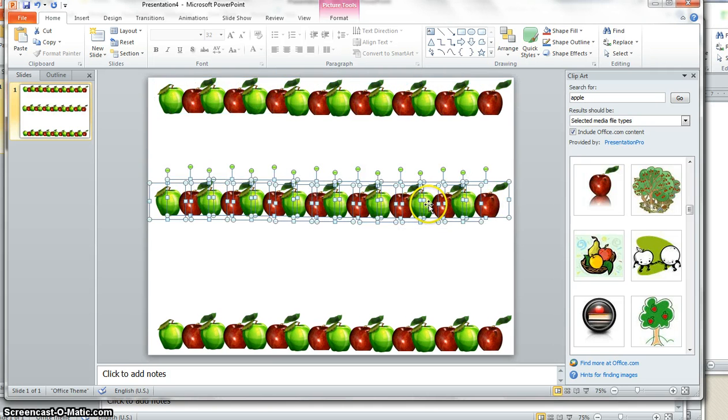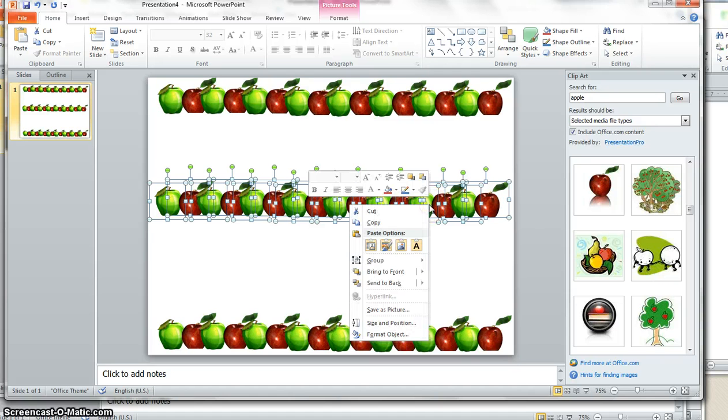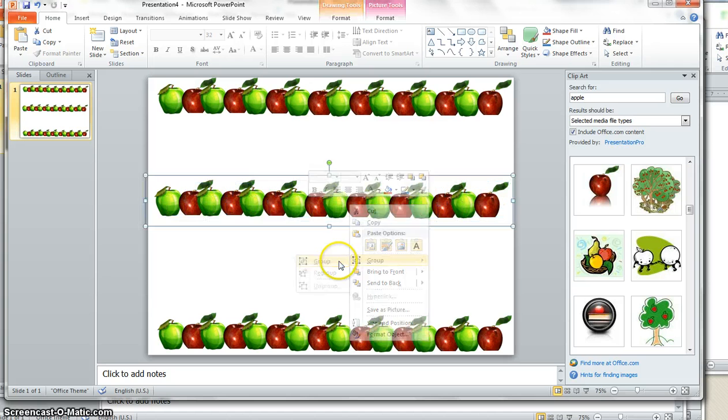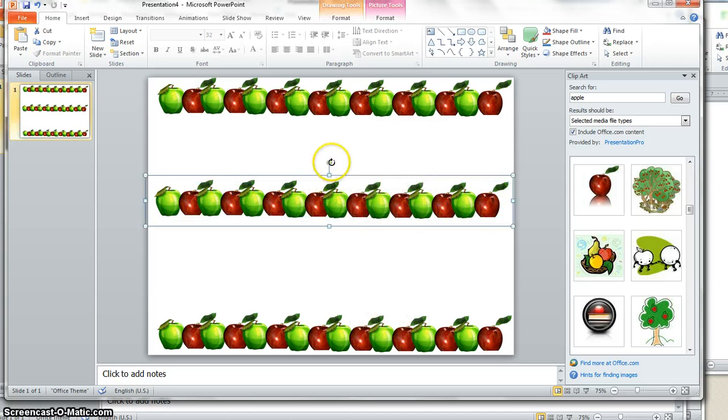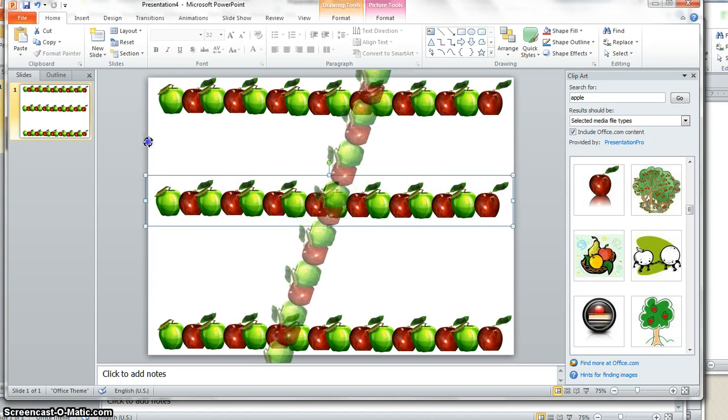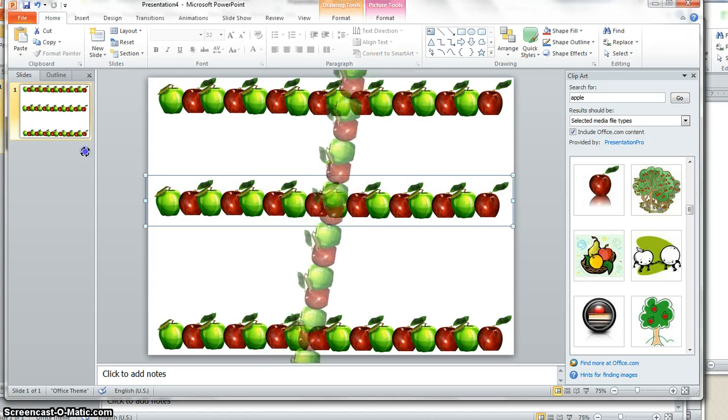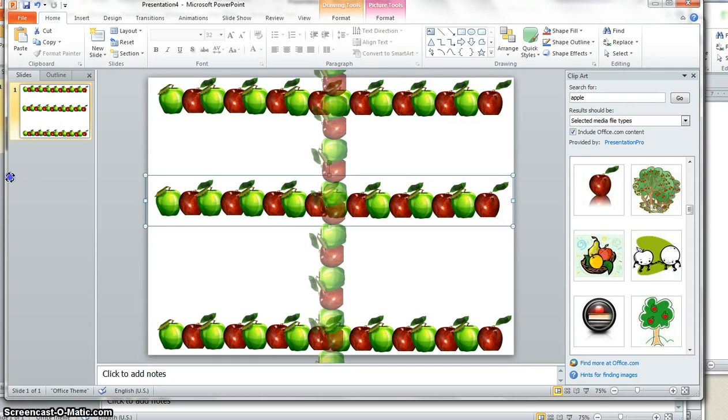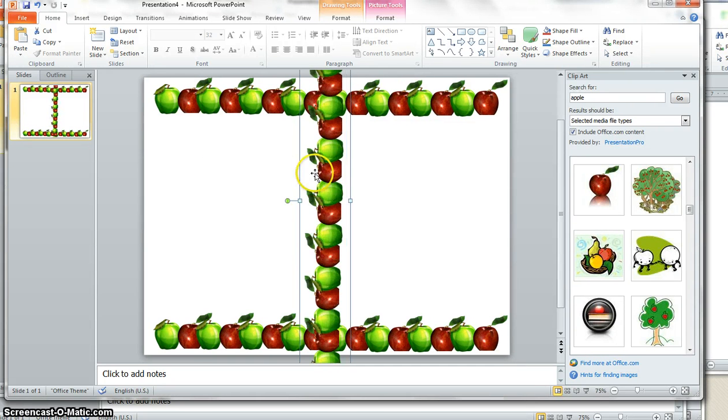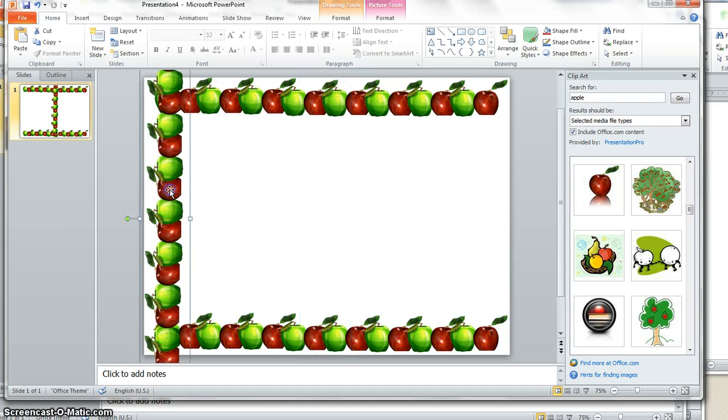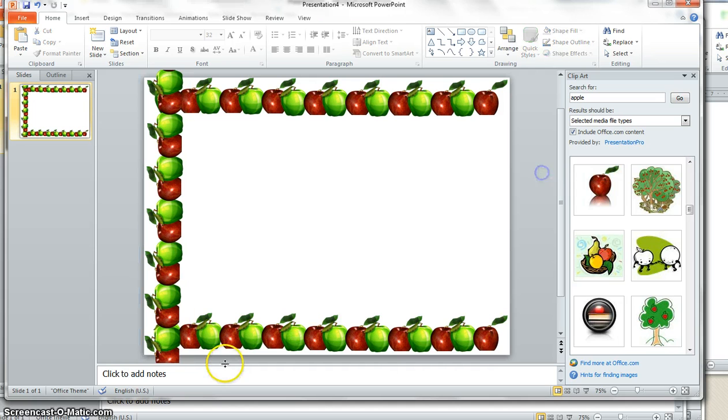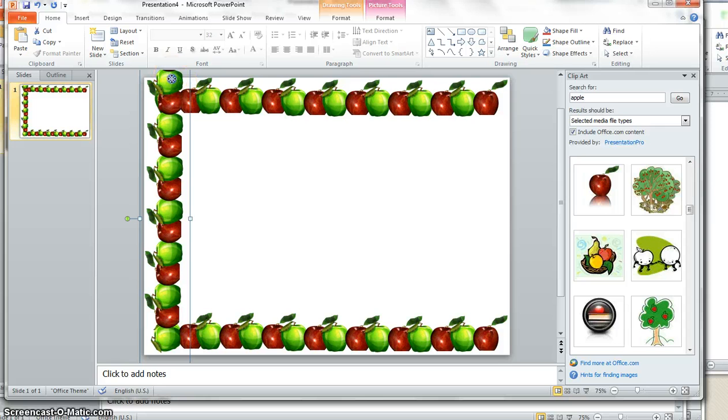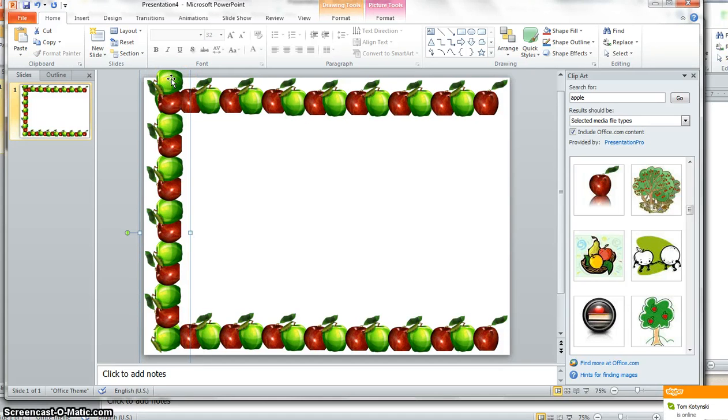Now I'm going to group this. Right click and group. And now I can turn this sideways. And bring it over. And you can see it looks like I have a few too many. And if that's the case, I could click on the ones I don't want. And hit the delete. The backspace.